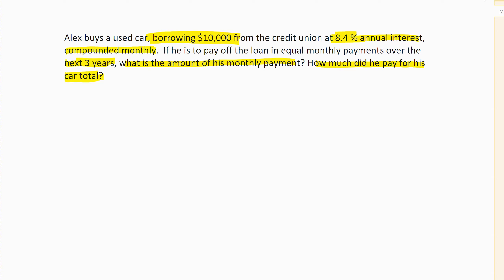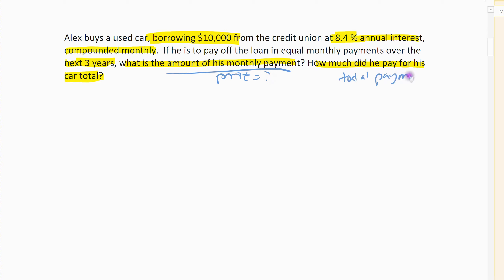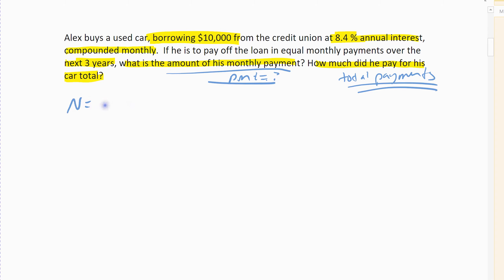So this is a loan case. I have a monthly payment - that's the PMT I'm looking for - and then I want to figure out total payments, which I have to figure out separately; it's not part of the TVM solver. PMT is what I'm looking for, and then after that I'll figure out how much he actually spent. N is our compounding period times time, so 12 times 3, so 36 times. So he's paying off his car pretty fast - he's taking only a three-year loan out.